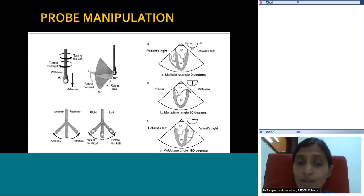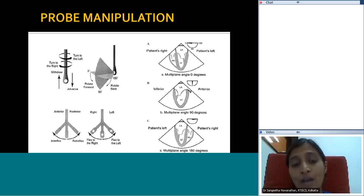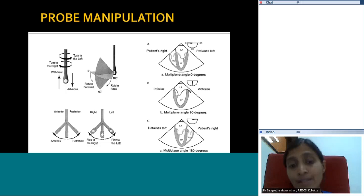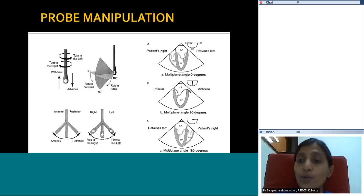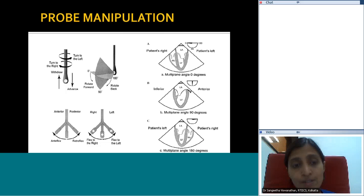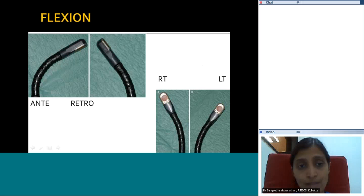There are also flexion maneuvers. The bottom knob allows ante-flexion and retroflexion — bending the probe tip anteriorly or posteriorly. The upper knob allows right and left lateral flexion. So the probe tip can be bent anteriorly (ante-flexion), posteriorly (retroflexion), to the right, or to the left. It is important to practice with the probe in your hands outside of the patient — play with all the knobs to understand how they work before inserting it.